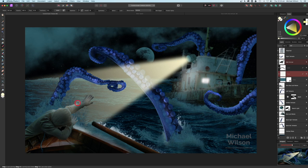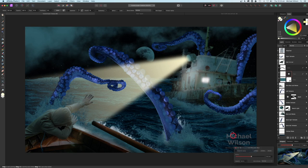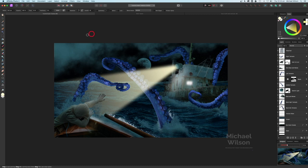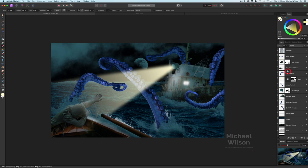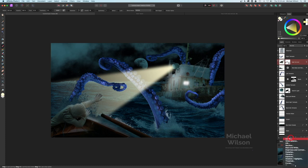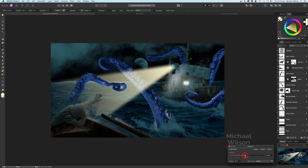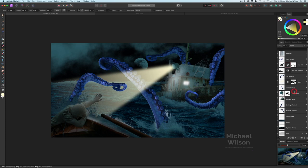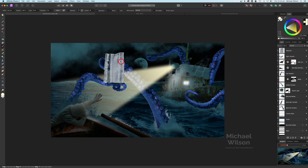Now I might just darken the rowboat down a little bit. Let's come to our rowboat, add an Exposure adjustment, and clip that just to the rowboat. Let's just darken that rowboat down. We'll do that to our man as well - just an Exposure on our man, clip that to the man, and let's just darken him down a little bit as well.